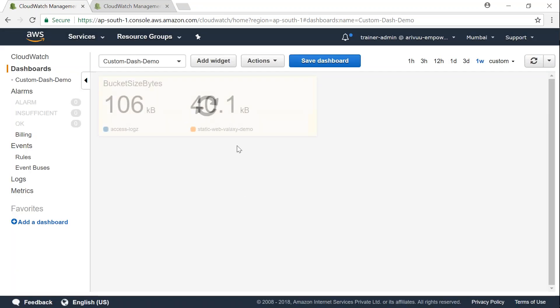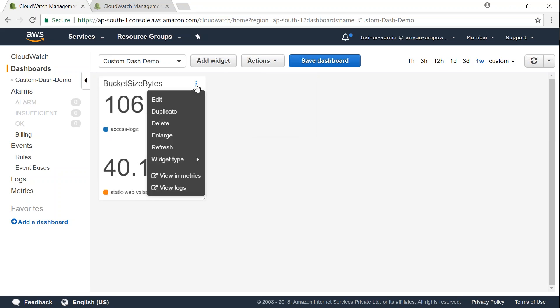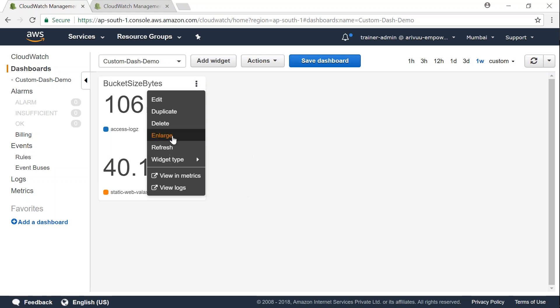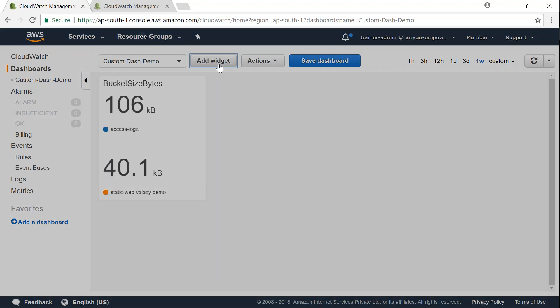And for each of those widgets you will now have an option to resize it. And there are some default sizes and you can also set it to auto refresh or you want it for a different time frame and how you want to set up the widget itself. So it is completely customizable.